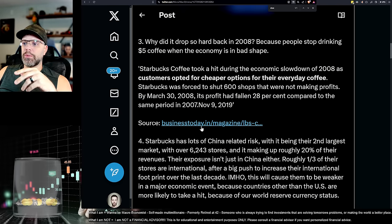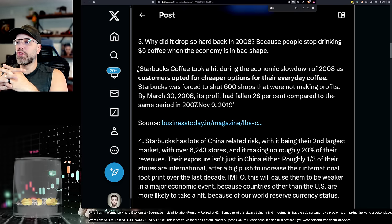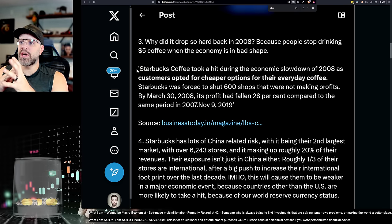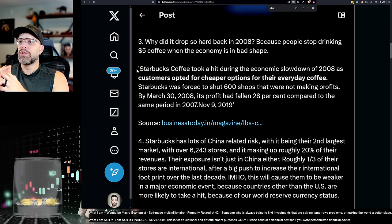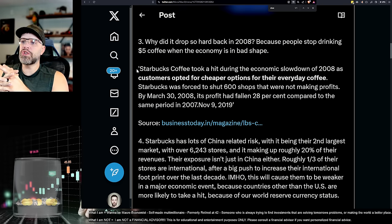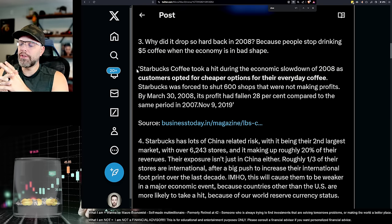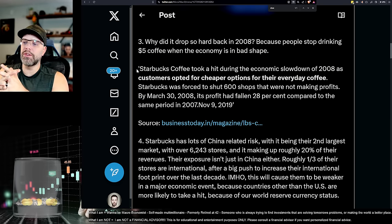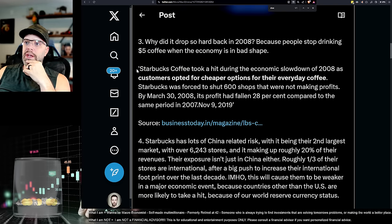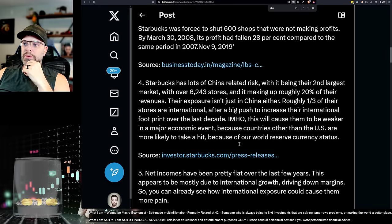Now, oh, people stopped doing, oh yeah. Why did it drop so hard back in 2008? People stopped drinking coffee. Here's an article from Business Today. It says, Starbucks coffee took a hit during the economic slowdown of 2008 as customers opted for cheaper options for their everyday coffee. Starbucks was forced to shut 600 shops that were not making profit. By March 30th of 2008, its profit had fallen 28% compared to the same period in 2007, November 9th, 2019. So again, people don't buy $5 coffee when the world comes to an end.